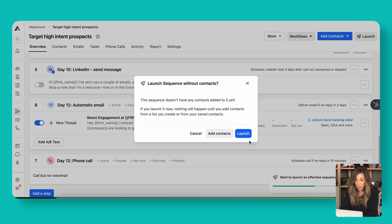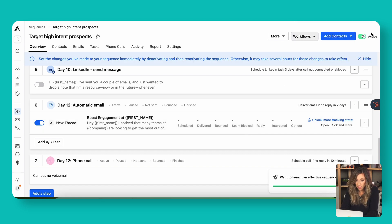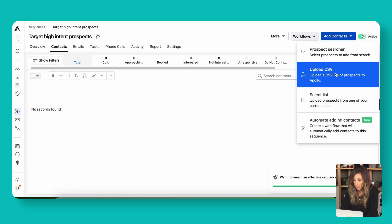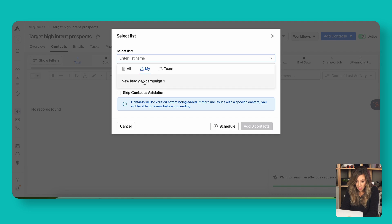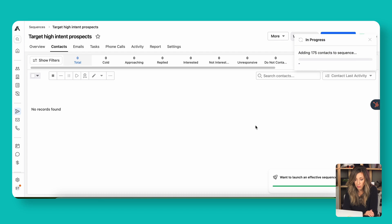Now we're going to go ahead and launch this. When we launch, we'll set it to activate and enroll our contacts. We'll add contacts from a list — our lead gen list — and add all 175 contacts. As that gets rolling, let's talk about one last step. As a HubSpot consultant, I like to pair Apollo with HubSpot so I can push contacts over from Apollo to my CRM once they show interest. That way I'm keeping all prospecting activity in Apollo and only moving over high-intent leads to my CRM when they're ready for more.